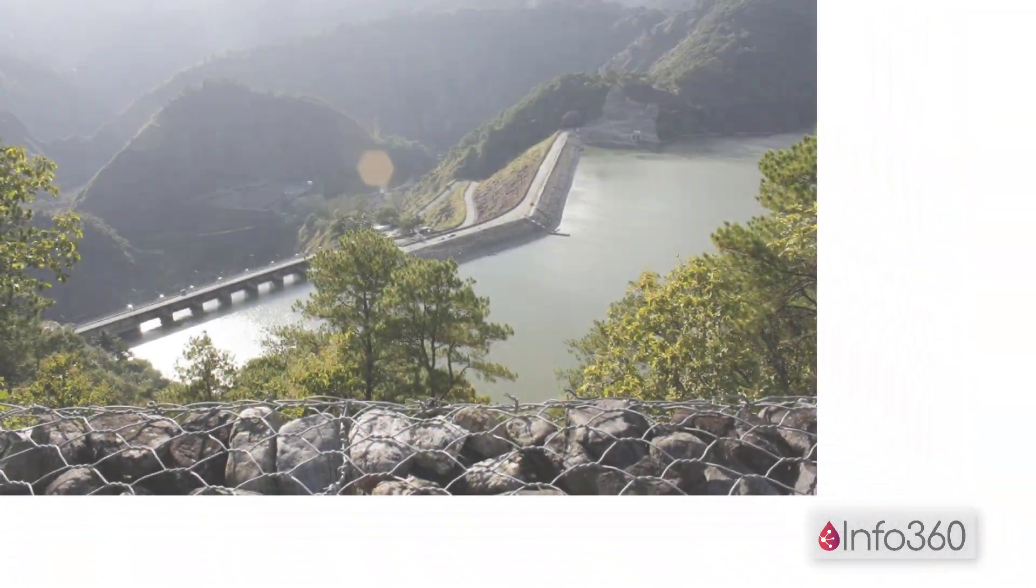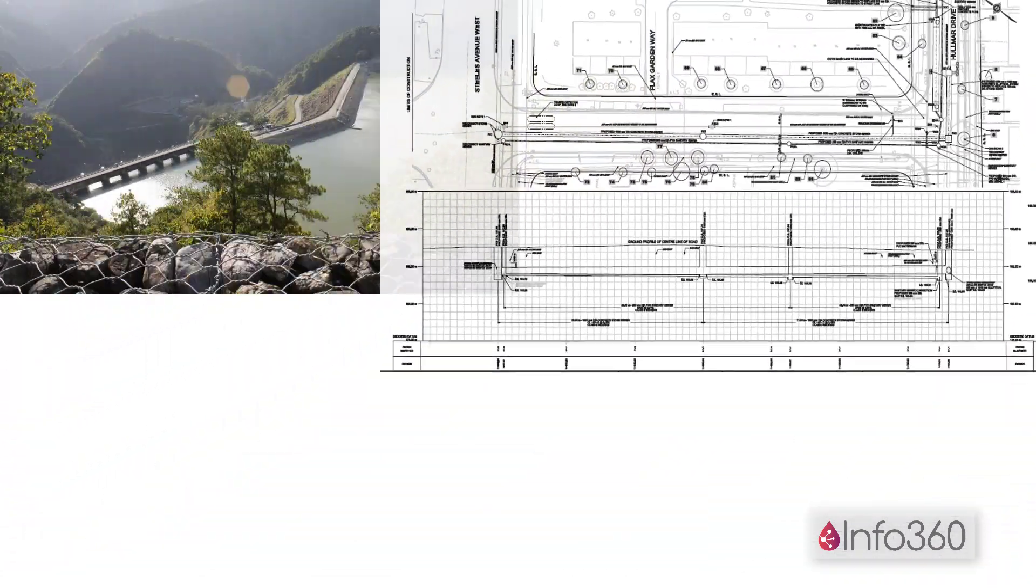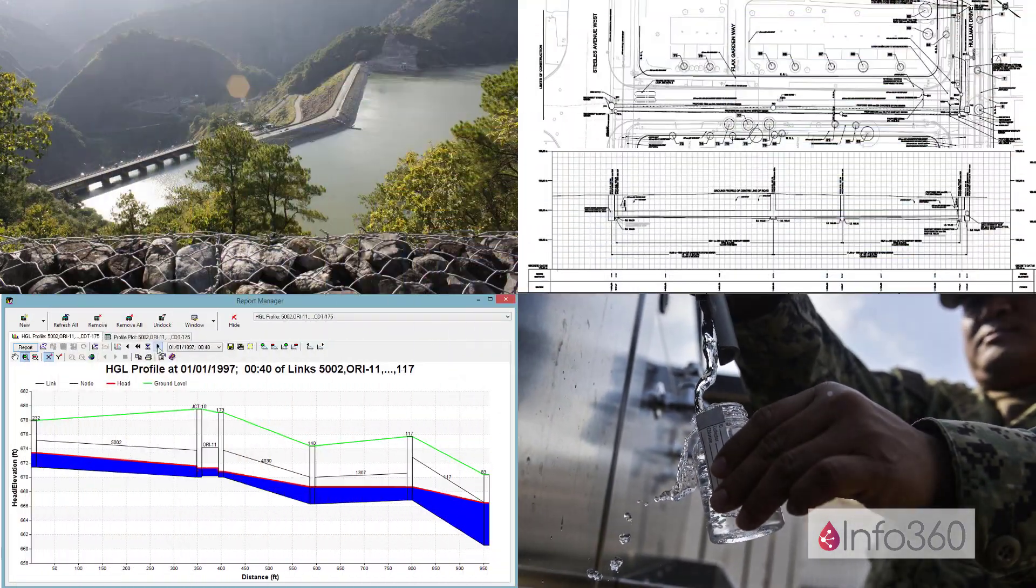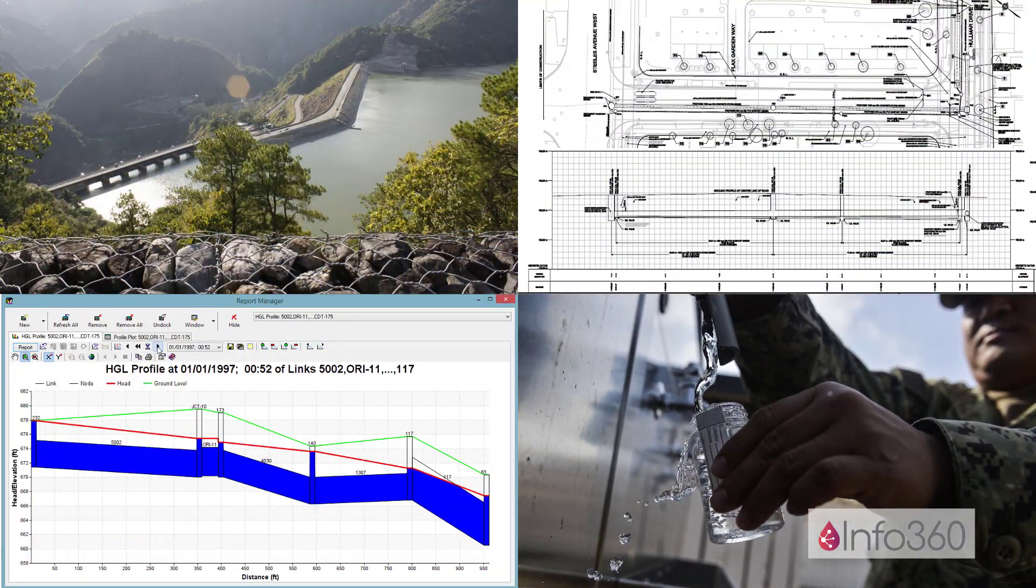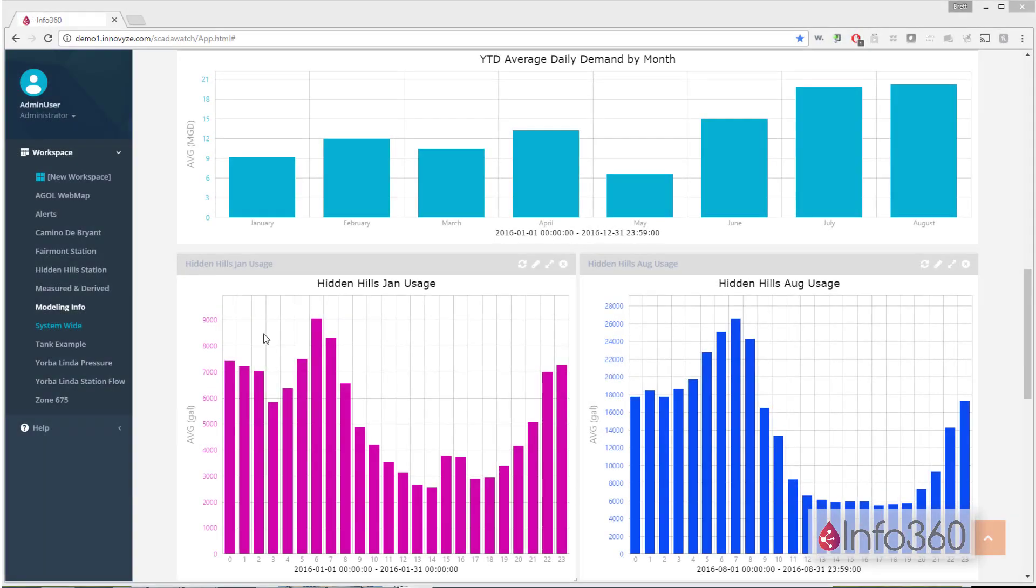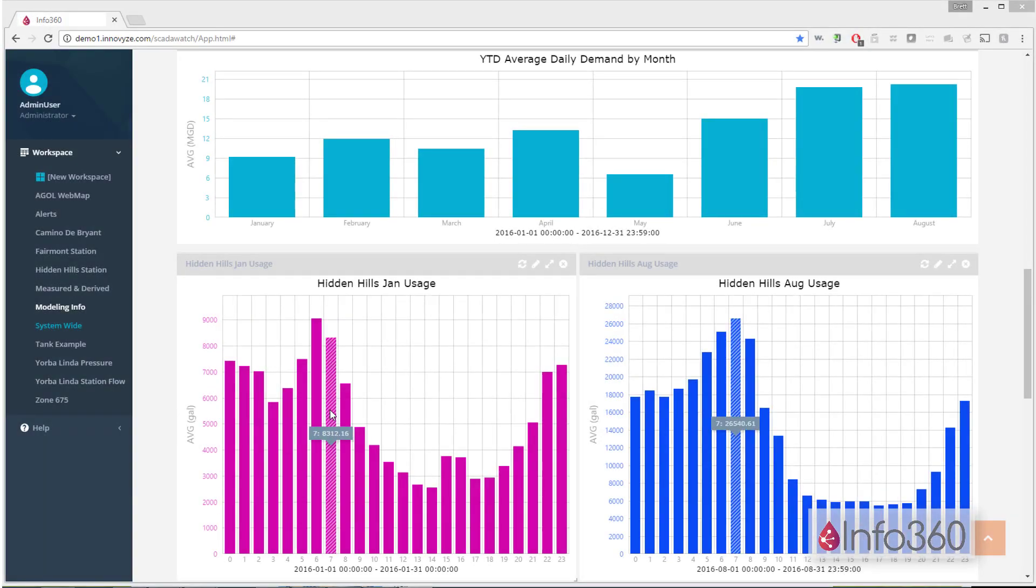Engineers need SCADA information for water resources planning, facility design, capacity analysis, water quality analysis, and hydraulic modeling. With Info360's mass balance capabilities, you can easily analyze seasonal trends and daily diurnal curves for a specific pressure zone or the system as a whole.